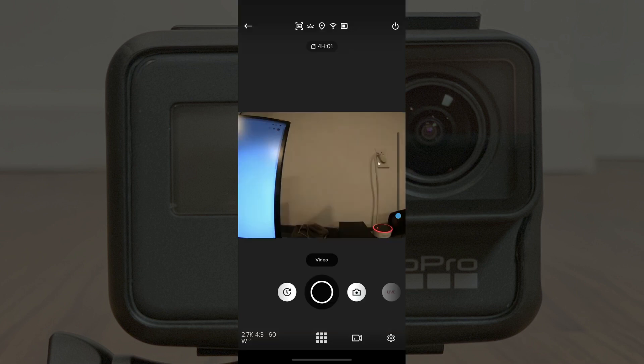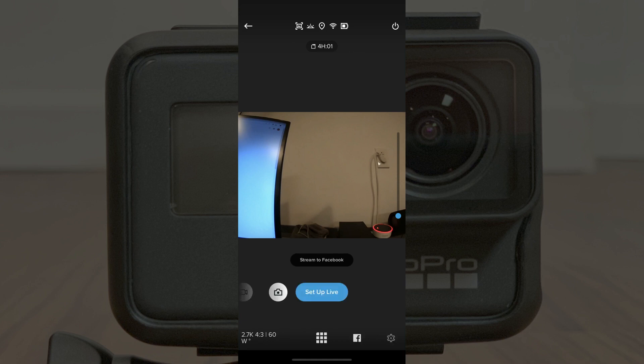Step 3: Tap the GoPro Hero camera you want to stream to YouTube through. A preview of that camera appears on your screen. Step 4: Swipe left across the row of icons directly beneath the video preview until you see a blue Setup Live button. By default, this button will be associated with Facebook, so you'll likely see a small Facebook icon in the lower right corner of the screen.